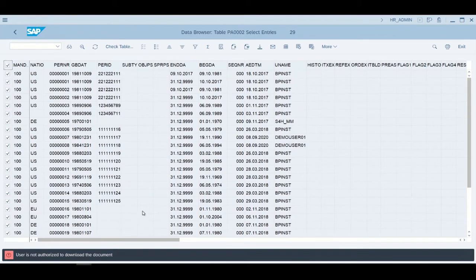Even though HR admin is able to see the data within SAP, he's not authorized to take the data outside of SAP. That's why when he's trying to download the document, he got denied. Again, this is controlled with a policy. This concludes the data protection scenario on SAP HR data.